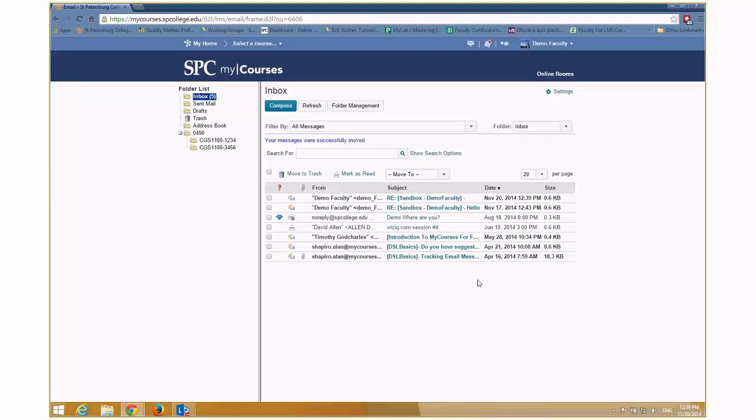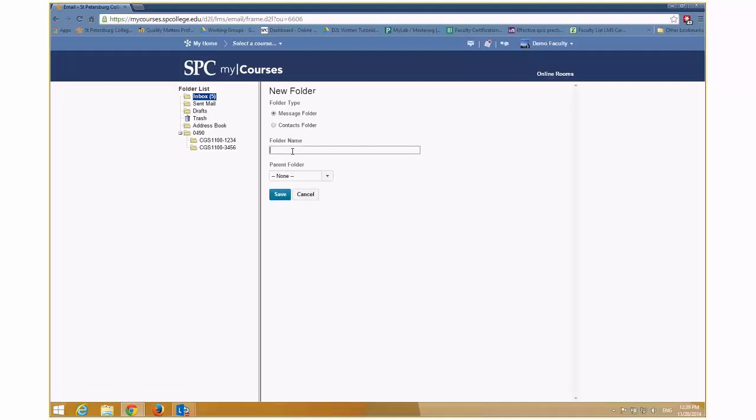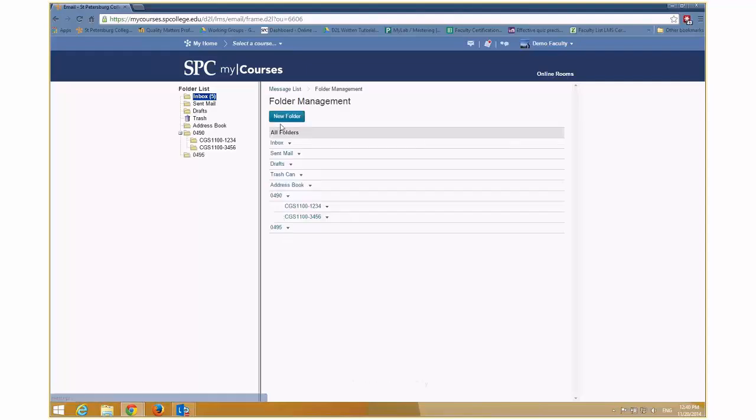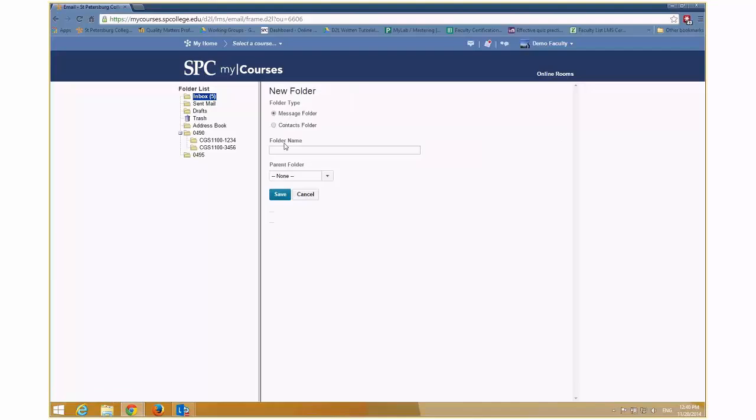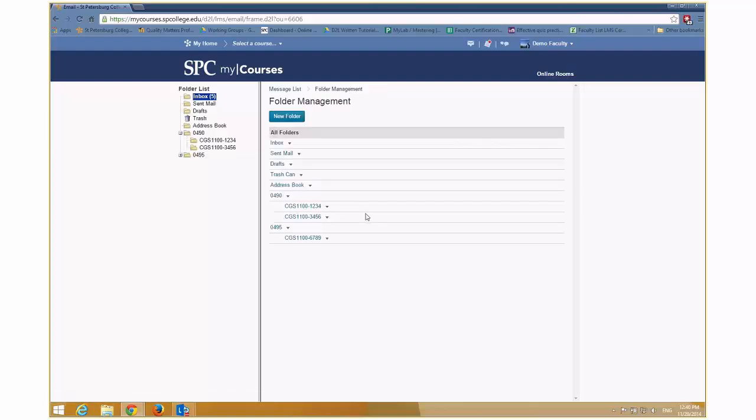So now the next semester comes along. What do I do? Well, again, I'm going to do the same thing. I'm going to go ahead and choose folder management. I go to new folder. I'm going to create the next class number or the next, I'm sorry, semester. I click save. I go new. And again, maybe I'm teaching CGS 1100 like that. And again, I put it in that parent folder. So I do have to set up the folders each semester, but I'm telling you it will be a lifesaver because what can happen is this.